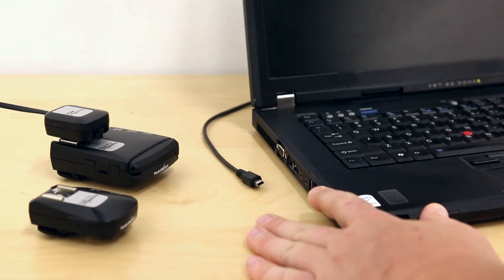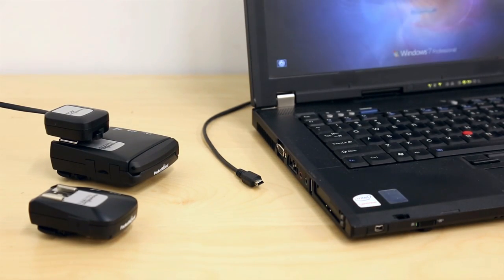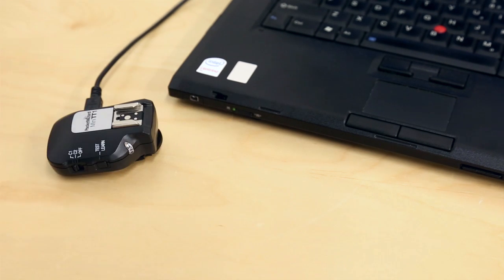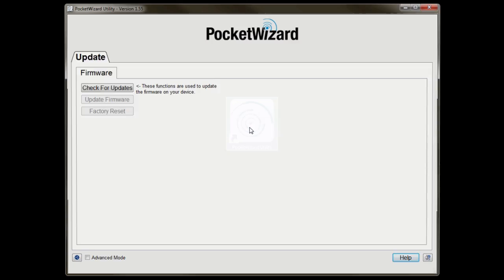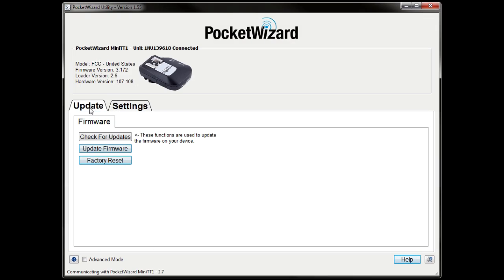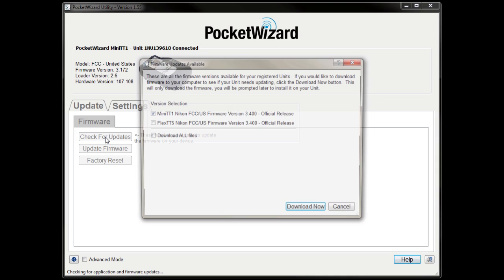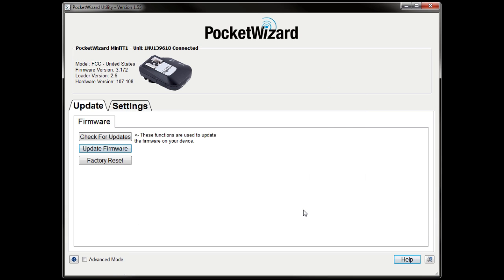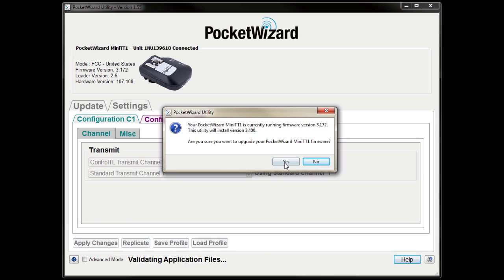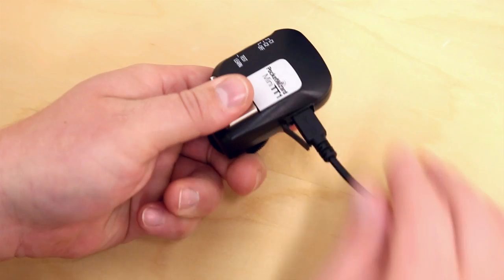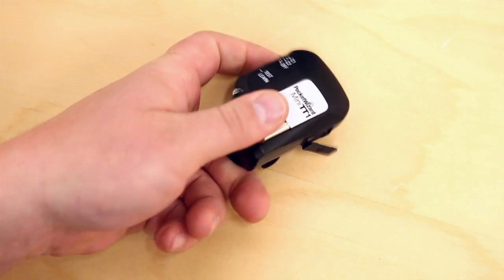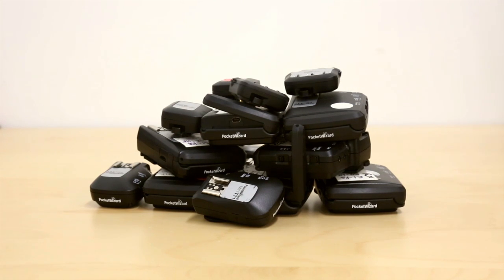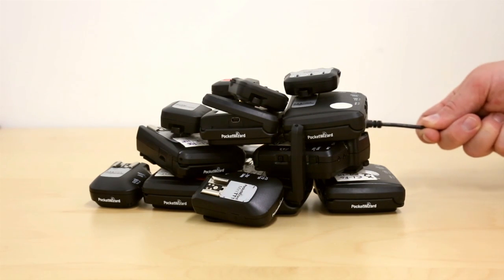Before we begin, make sure you've updated your radios to the latest firmware version. You can update your radios by connecting each one to your computer, running the PocketWizard utility, and clicking check for updates. We do a lot of testing and are constantly adding features and improving performance, so the latest is the greatest. Let the update finish before you disconnect your radio. Be sure to repeat the update process for all of your other radios.